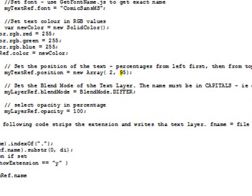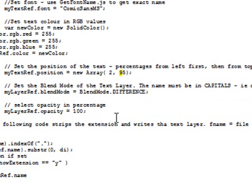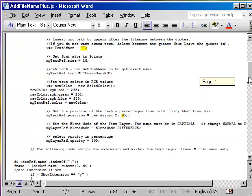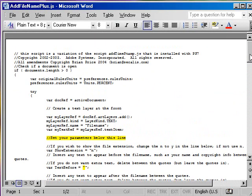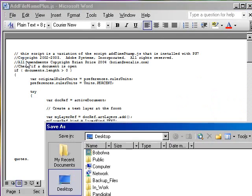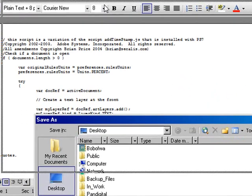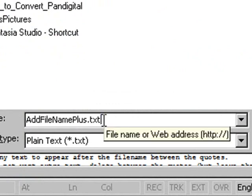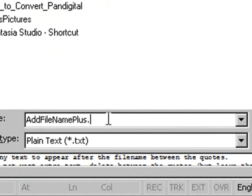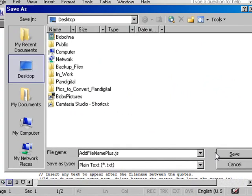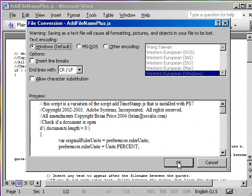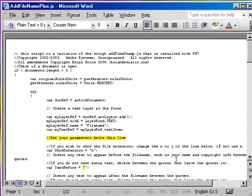Once you're done with making those changes in some of the options to be set, you go up to file and you do a save as. And I saved it to the desktop so I could find it. And I named it add file name plus and made the JS for a JavaScript file, making sure that it's saved as plain text. And it was saved as a Windows default and click OK.